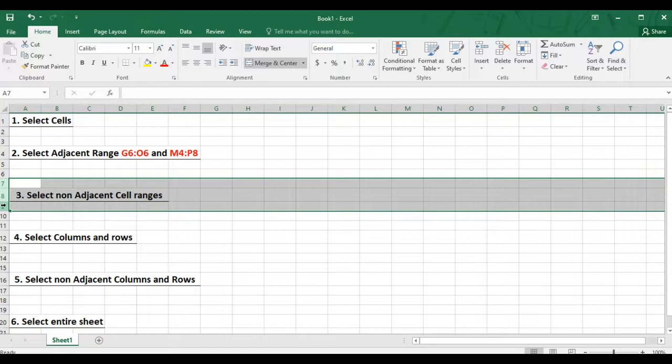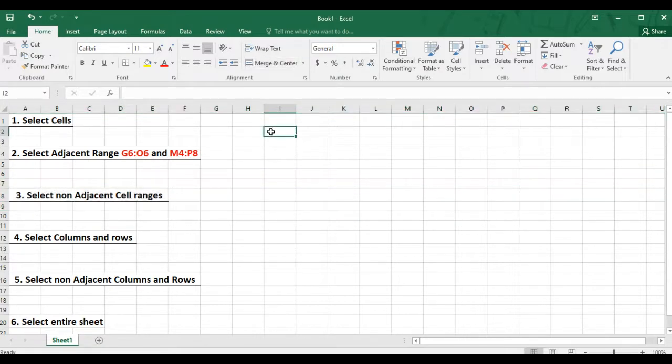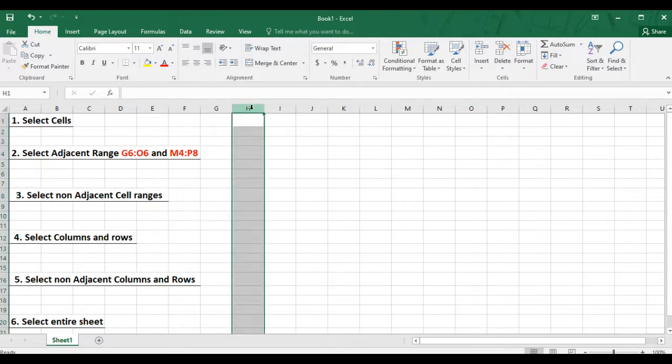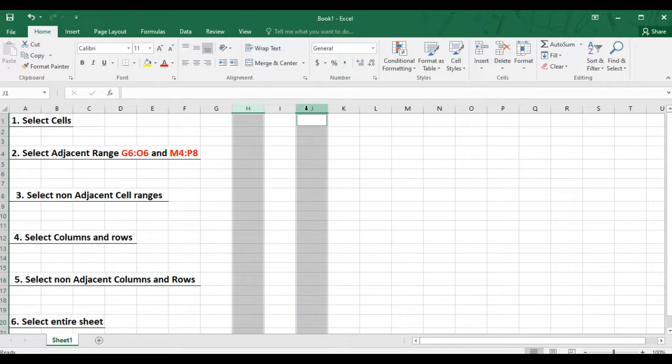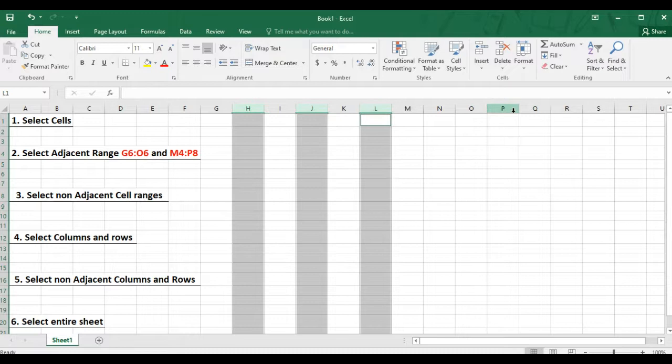And then to select non-adjacent columns, first you will have to click the column header that you want to select and then hold down the control key on your keyboard and then click the other columns that you want to select. For instance, I want to select column H, J, L and Q.